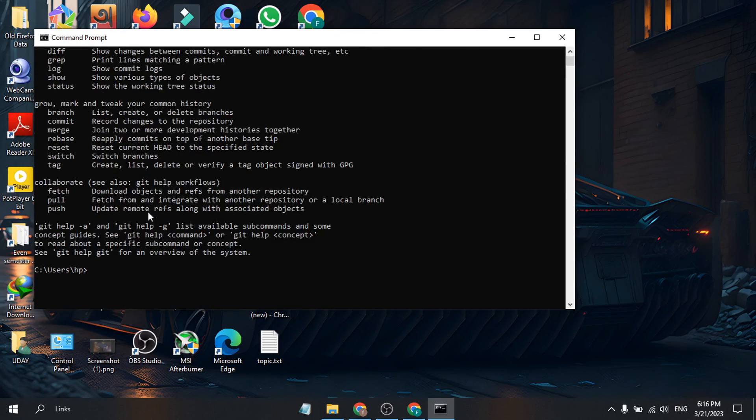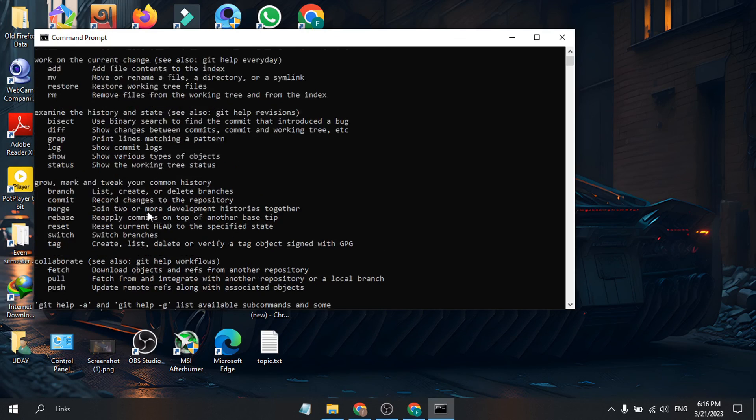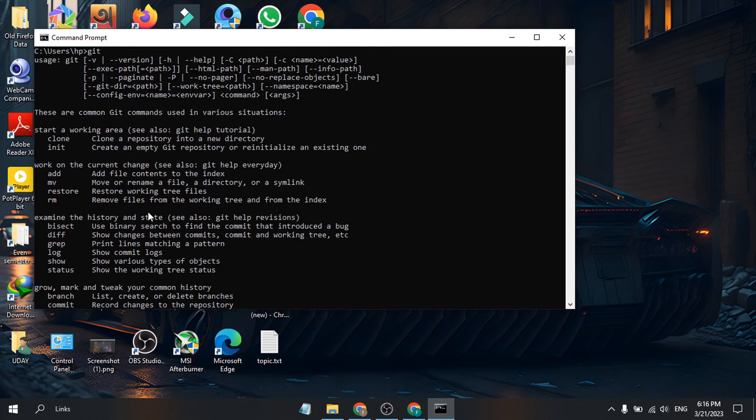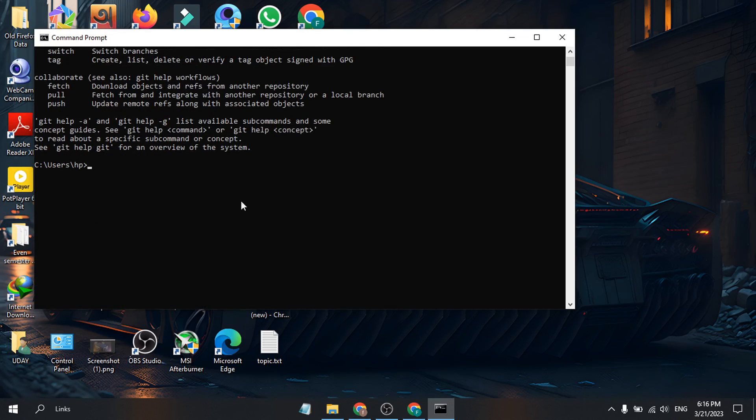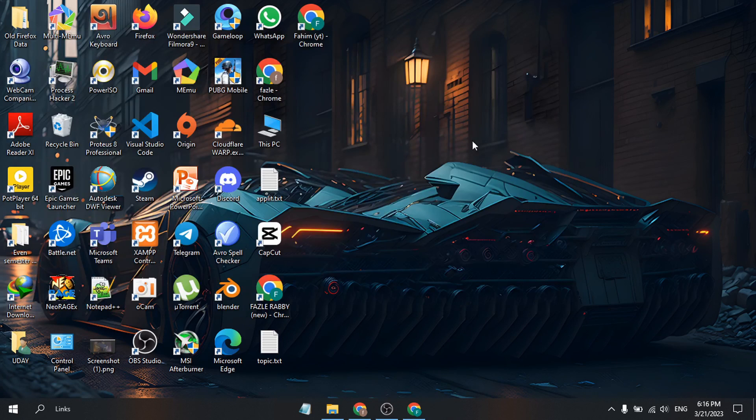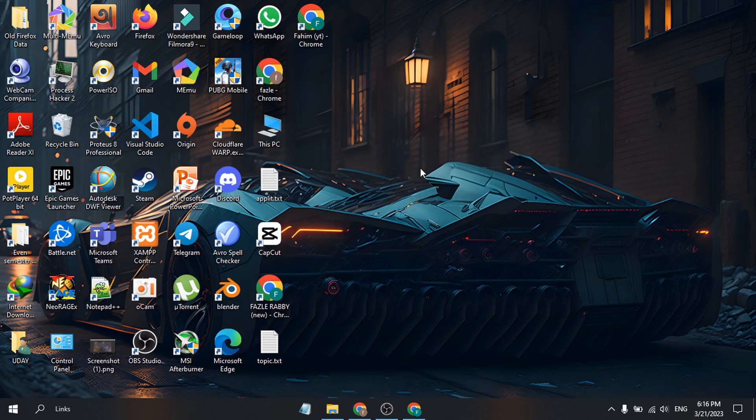That's how you download and install Git on your PC. If you found this video helpful, please subscribe to this channel. Thank you for watching.